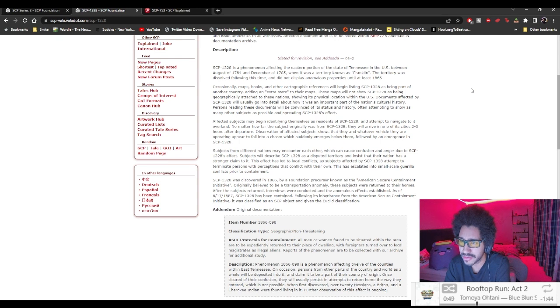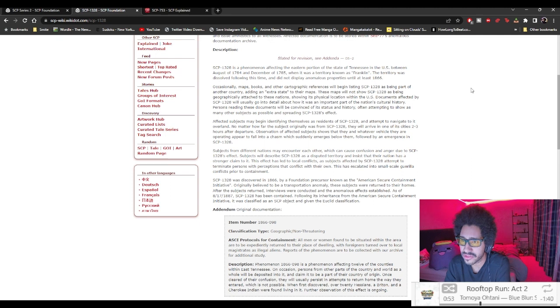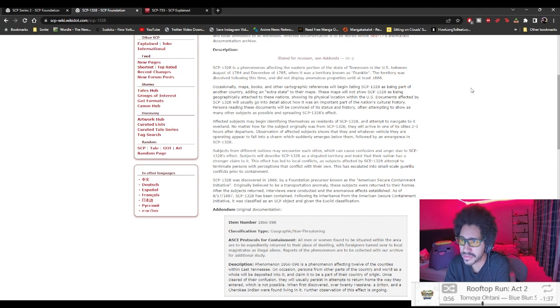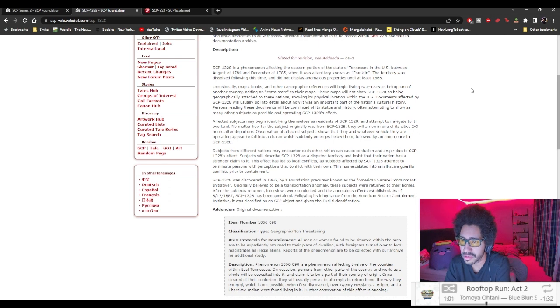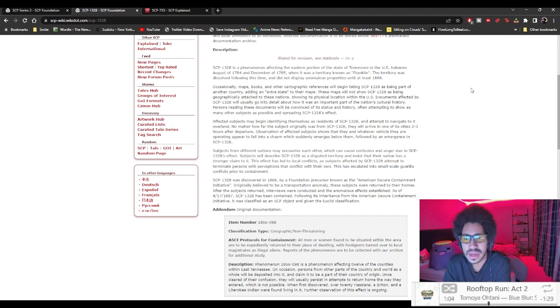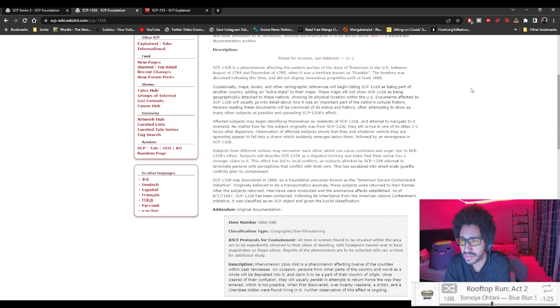Occasionally, maps, books, and other cartographic references will begin listing SCP-1328 as being part of another country, adding an extra state to the maps. These maps will not show SCP-1328 as being geographically attached to these nations, showing its physical location within the U.S.